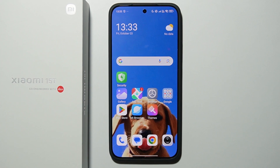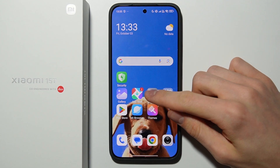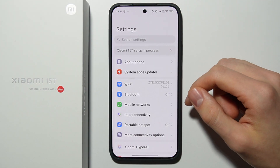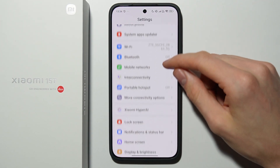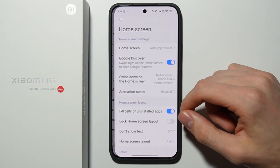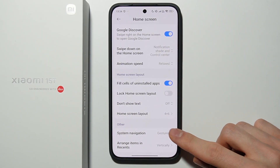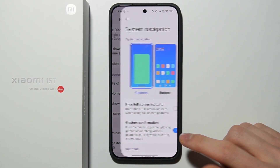In this video I will show you how you can turn on or turn off Circle to Search on Xiaomi 15T. First of all, open the Settings, then go to Home Screen, and from there open System Navigation.